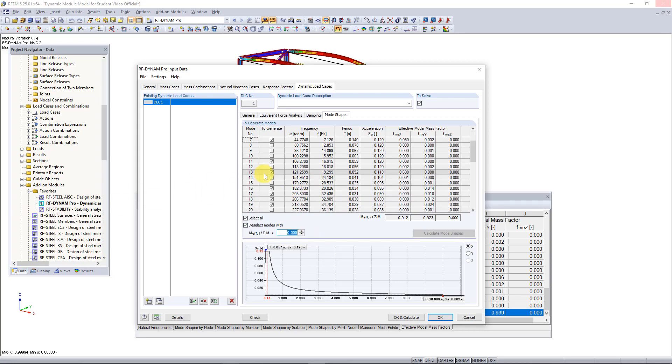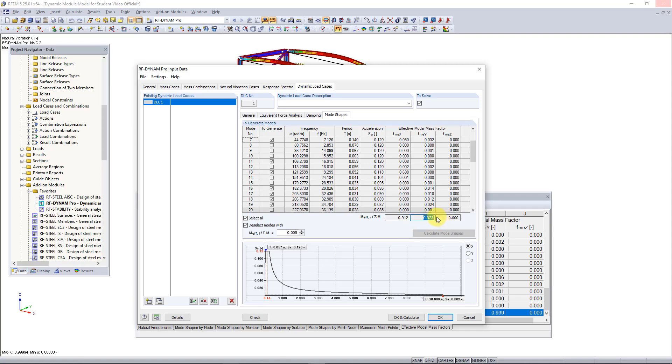You can still see here even with deselecting those modes that we are meeting our 90 percent mass participation in both the x and y directions.